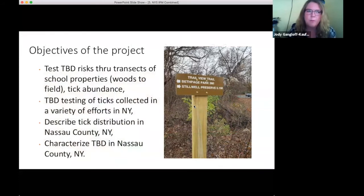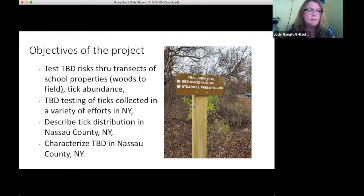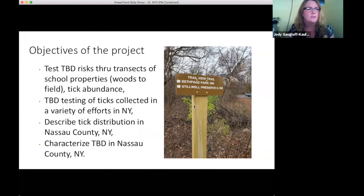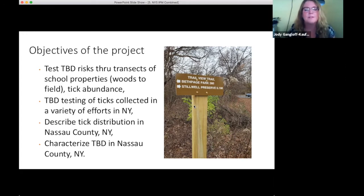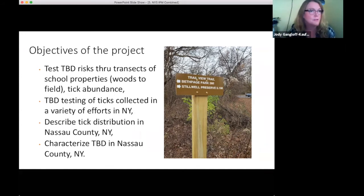One of our projects was somewhat unintentional — we ended up with several tick collections from different projects we were working on that we were able to combine and test. The objectives included: looking at tick-borne disease risks using transects of school properties from woods to field, assessing tick abundance, and evaluating tick disease profiles. We also tested ticks collected in other efforts such as a Christmas tree tick monitoring project, and described tick distribution in Nassau County — which amazingly had never been done before.